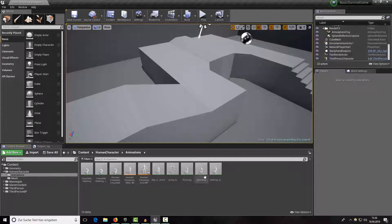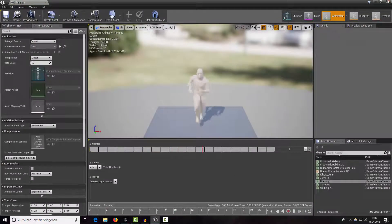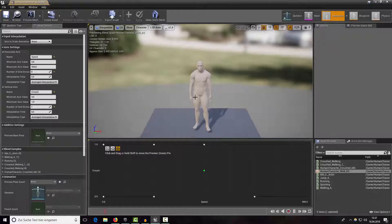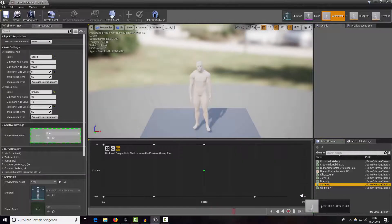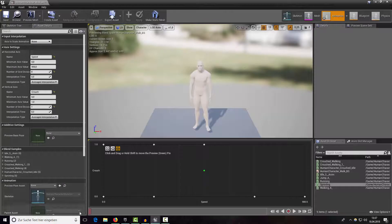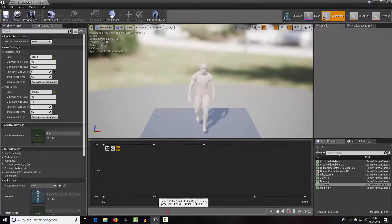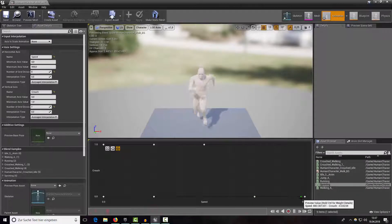Now I have imported both of them. If we take a look at our sprinting animation, we can see that he is way faster than in our running animation. Here's our jumping animation which looks good too. Let's open up our blend space — we want to select the sprinting animation and drag it near the end. Here's our idling animation, normal walking animation, running animation, and our sprinting animation.